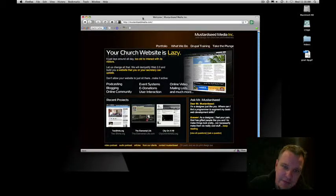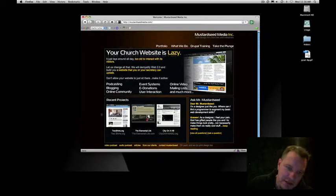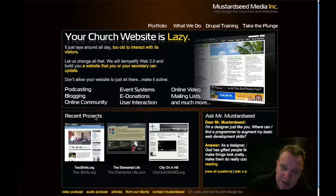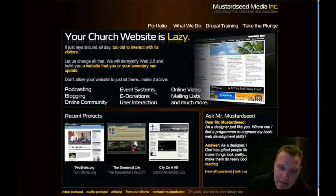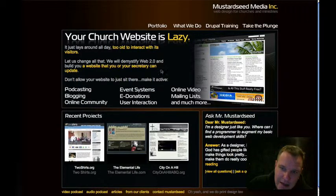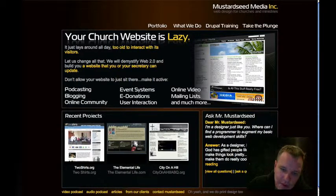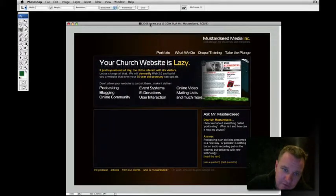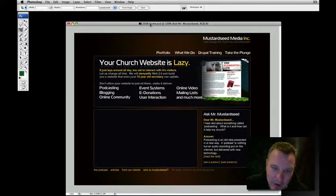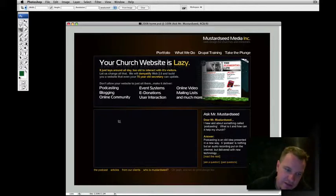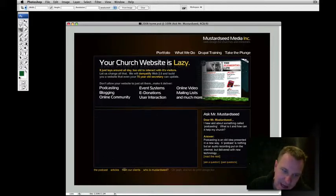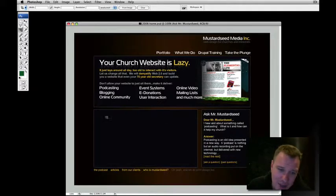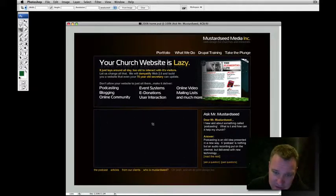Let's look first at the live mustardseedmedia.com website. This is what we're looking at, and this is what we are going to create out of Photoshop. We're not going to do the whole thing today, but just some philosophies. Here's the Photoshop document that it came from. The first thing you'll notice is that I didn't do the entire mock-up. This was for myself, not for a client, so I knew what I was going to do. I just didn't take the time because I'm lazy.